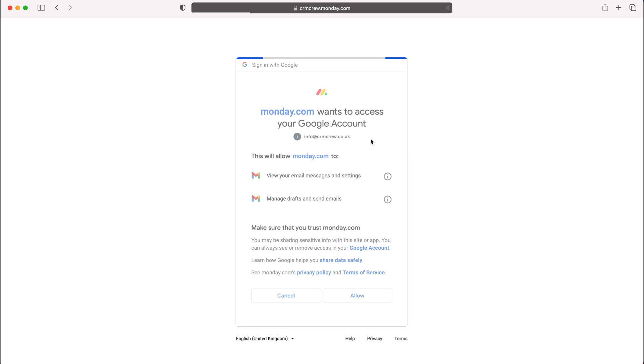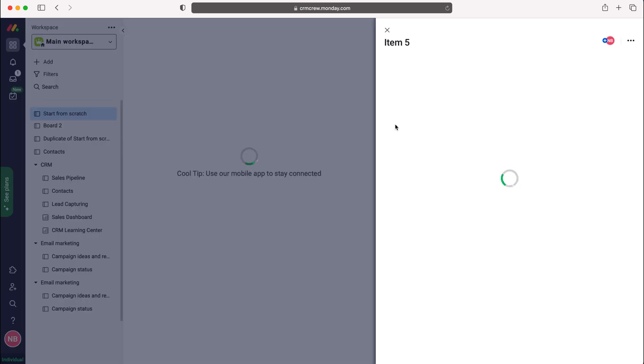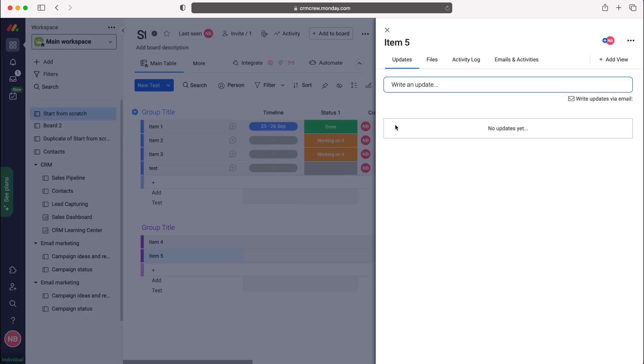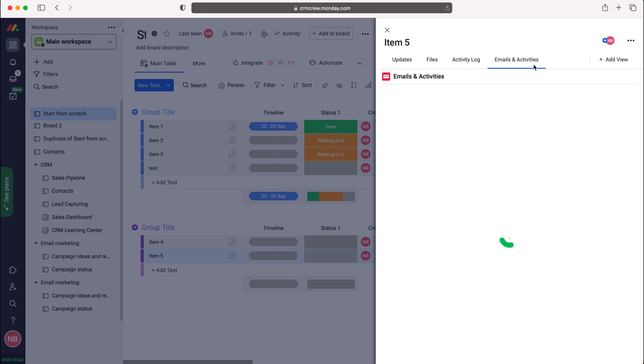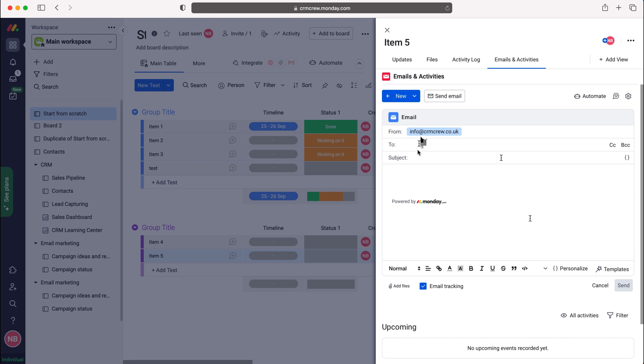This should then take us back to monday.com where we can send and receive emails for this particular board. I'll go to email activities again up tab here, and then I can press send email and then connect your email address. Select that one as my email, press connect, and then I can write an email from monday.com.